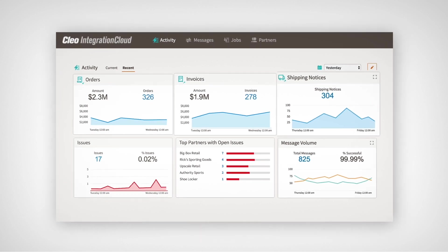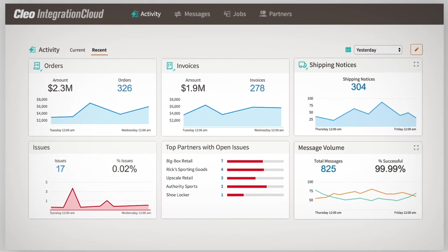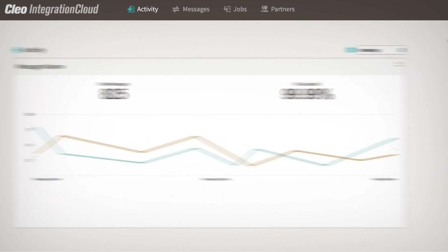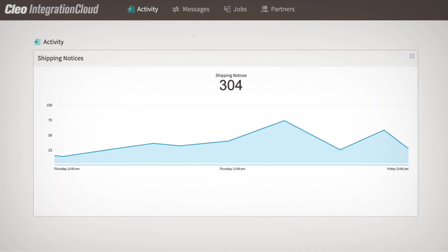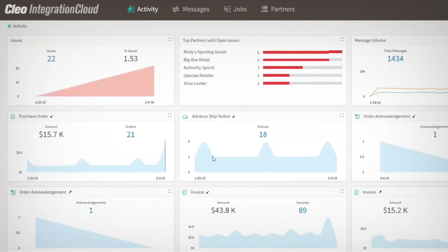Cleo also provides precision insight into every business and application process. With our activity, message, and trading partner views, you can quickly spot the trends that drive business intelligence.